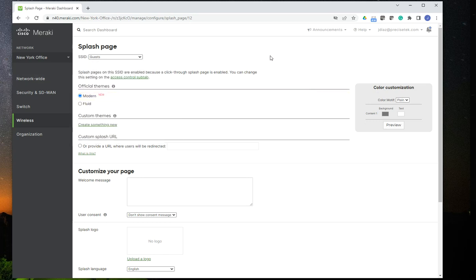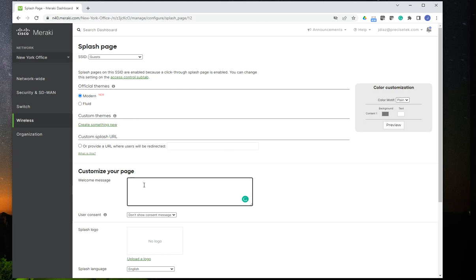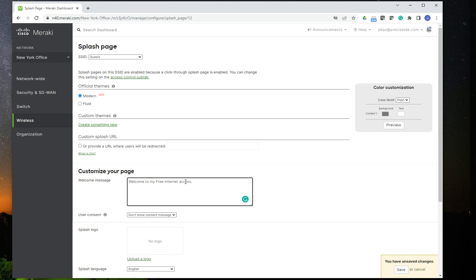And the template is pretty simple. It is straightforward. You have two different type of themes. You have moderate and fluid. And then you have here that you have your customized welcome message. And you can type whatever you want. Welcome to my free internet access. Right? And you could say sponsored by or whatever. This is just a text message, whatever you want to type in there.